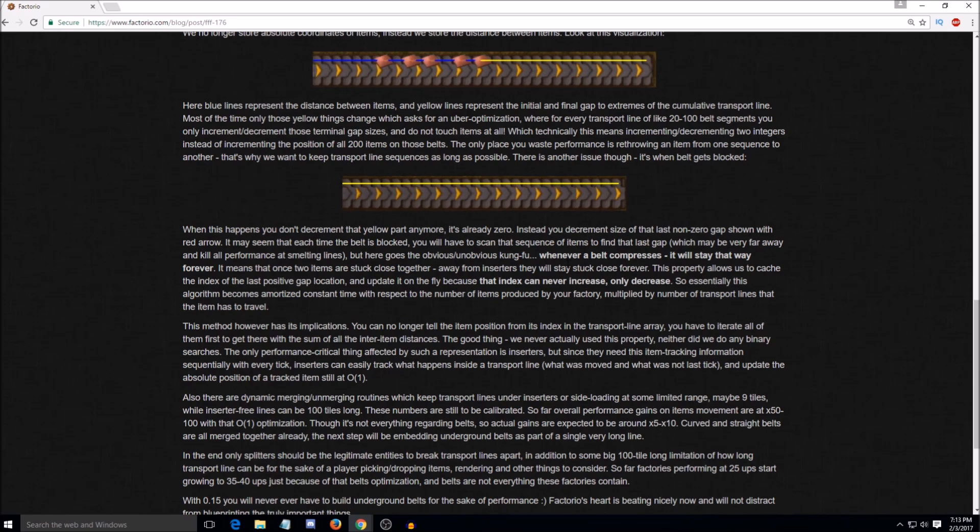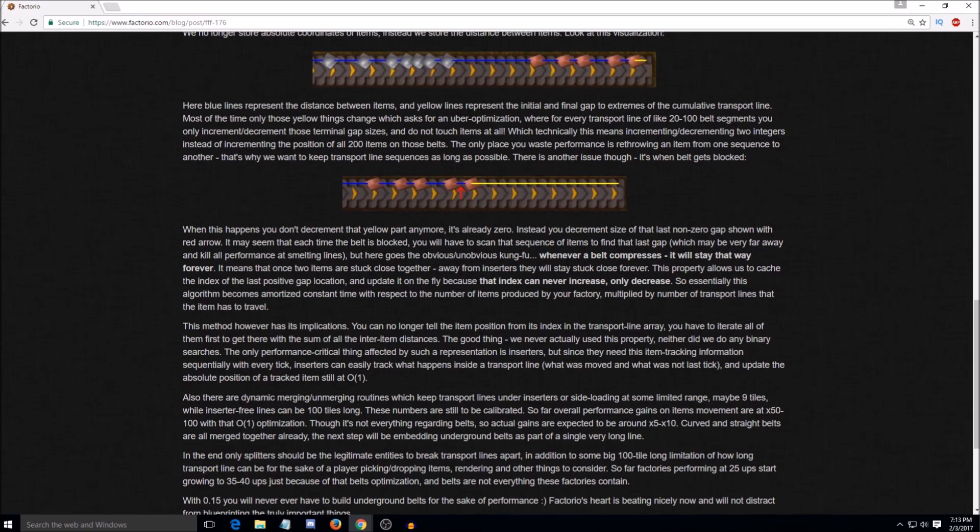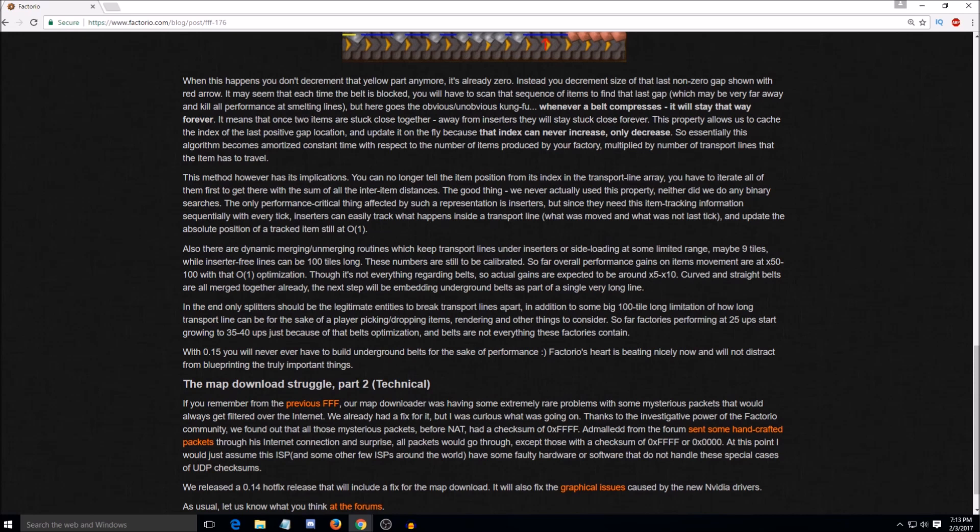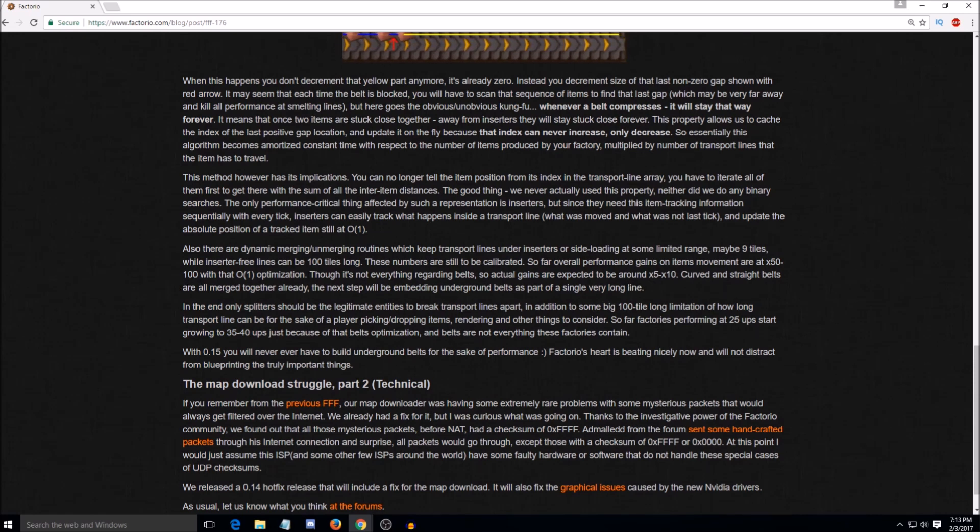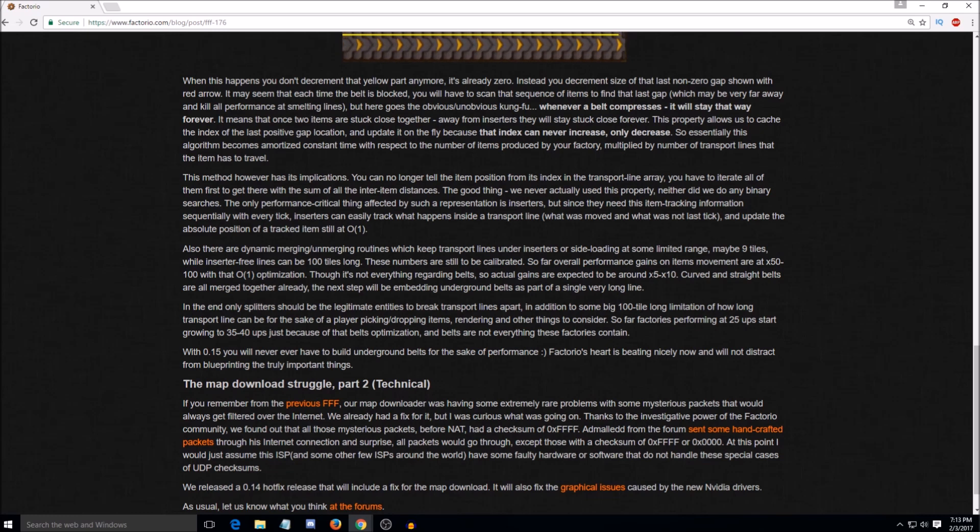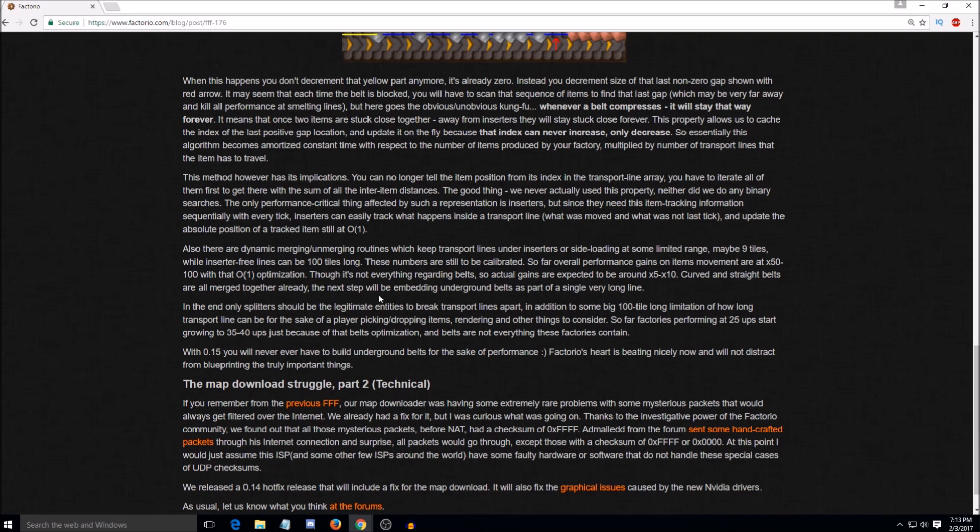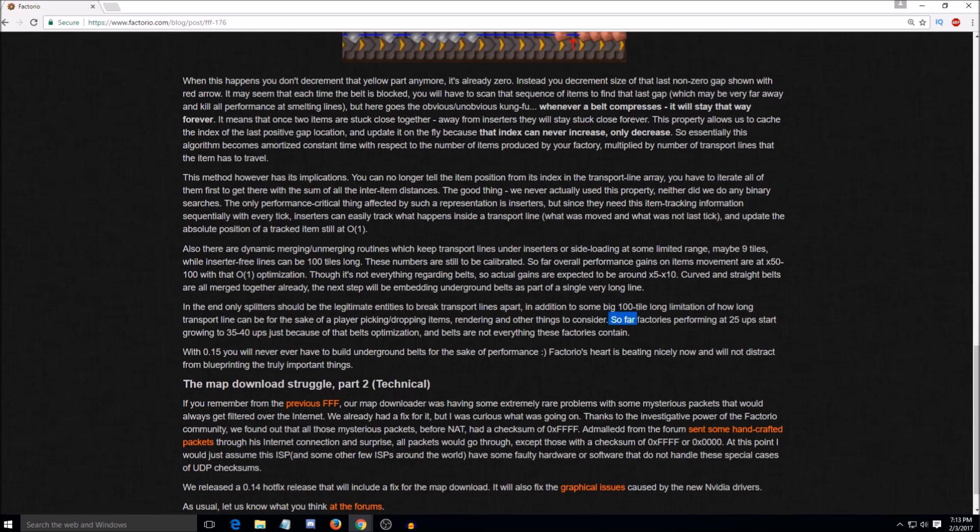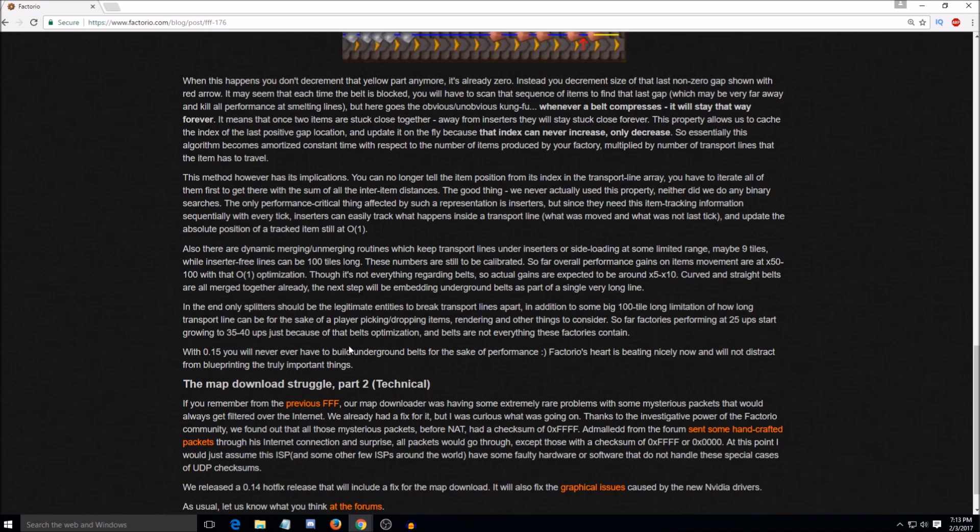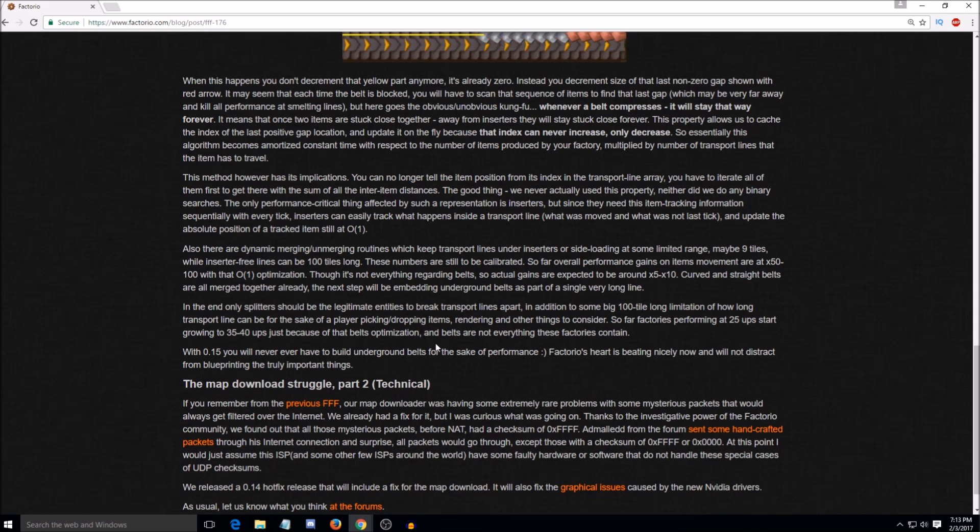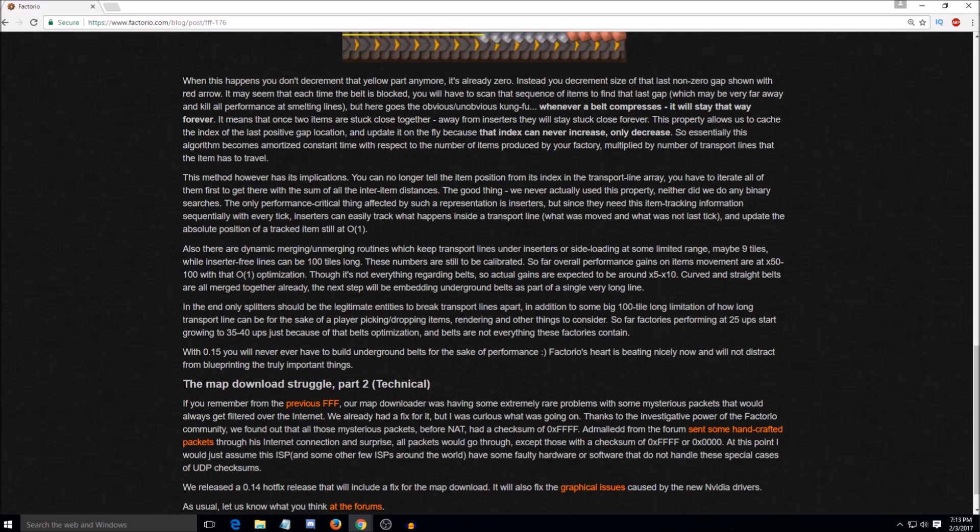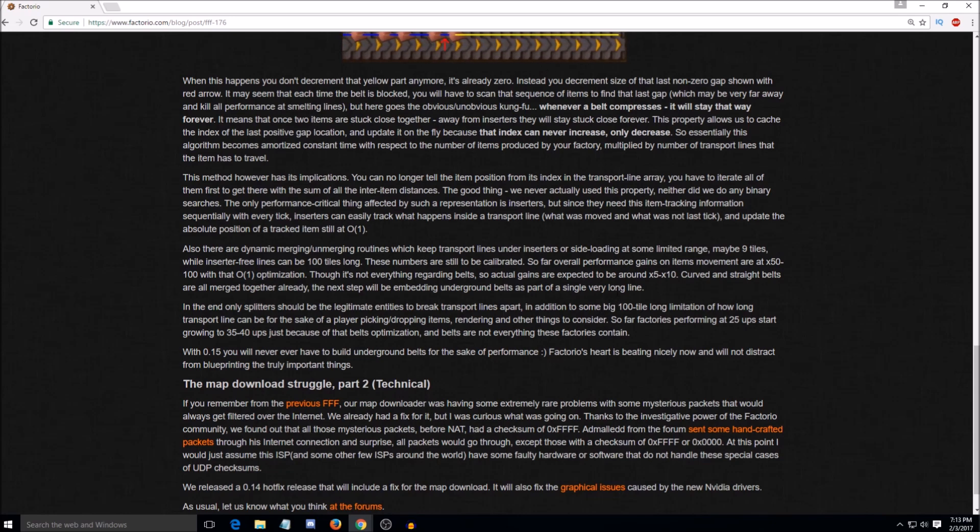So kind of like seeing the results of that is they say down here in like the second or third to last paragraph for this part that, though it's not everything regarding belts, so actual gains are expected to be around five to ten times performance gain. Curved and straight belts are all merged together already, and next step will be embedding underground belts as part of a single very long line. So then they give kind of a, even more of a specific example that, so far, factories performing at 25 UPS start growing to 35 or 40 UPS just because of the belt optimization, and belts are not everything these factories contain. Yeah. So just this one optimization is taking mega factories from unplayable to playable. Yeah. Yeah, I mean, you're gaining a minimum, it looks like, of about 10 UPS in these mega factories just with this optimization.